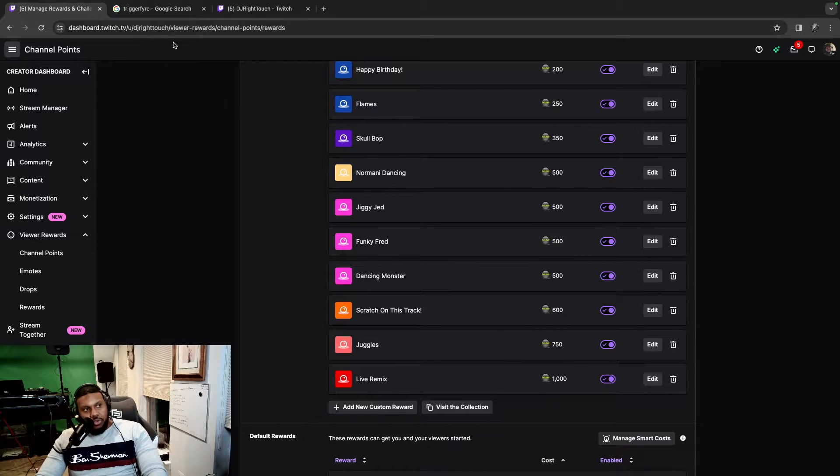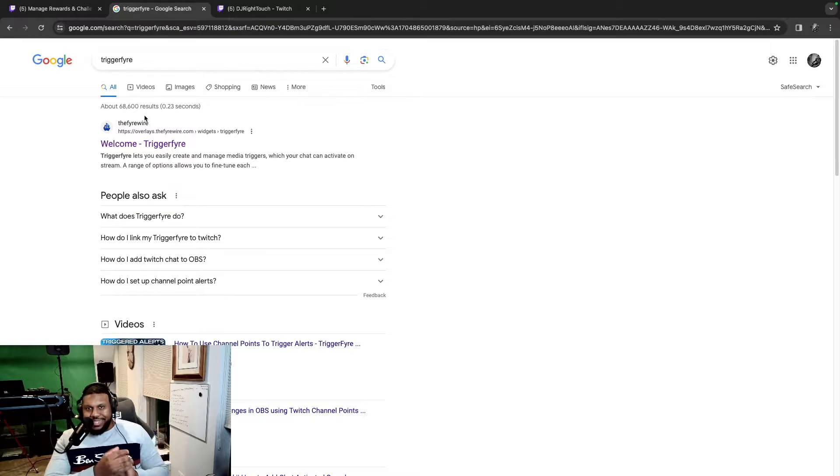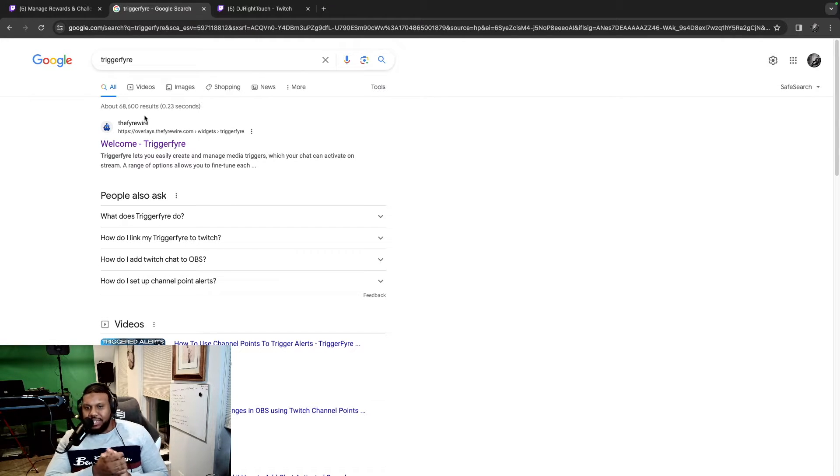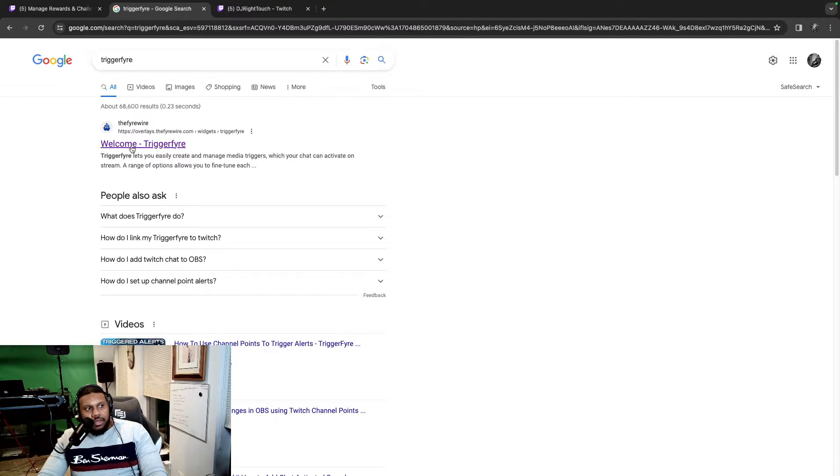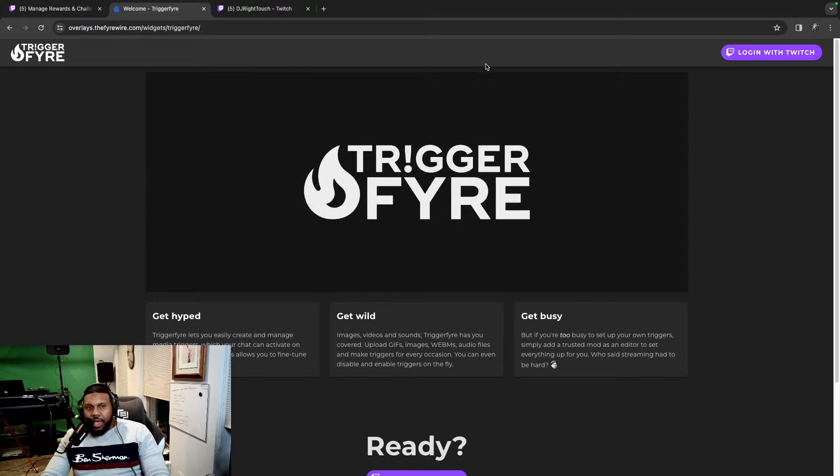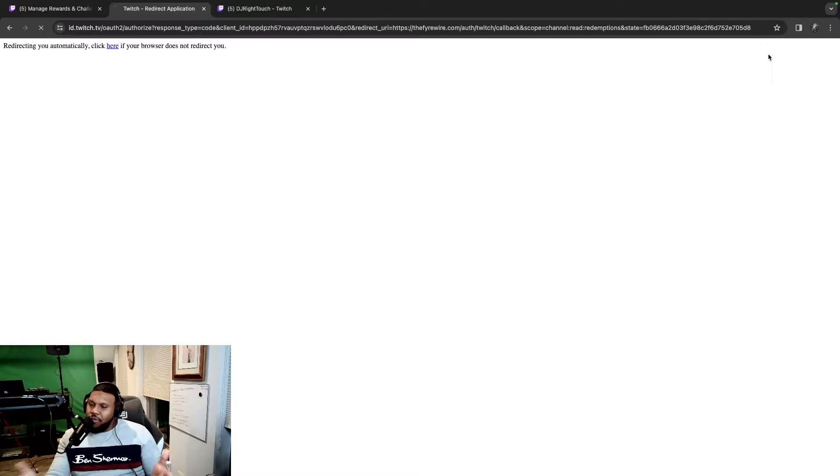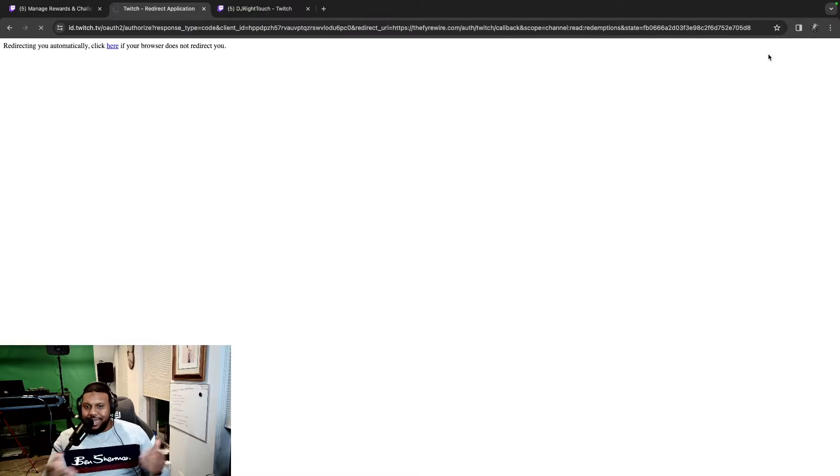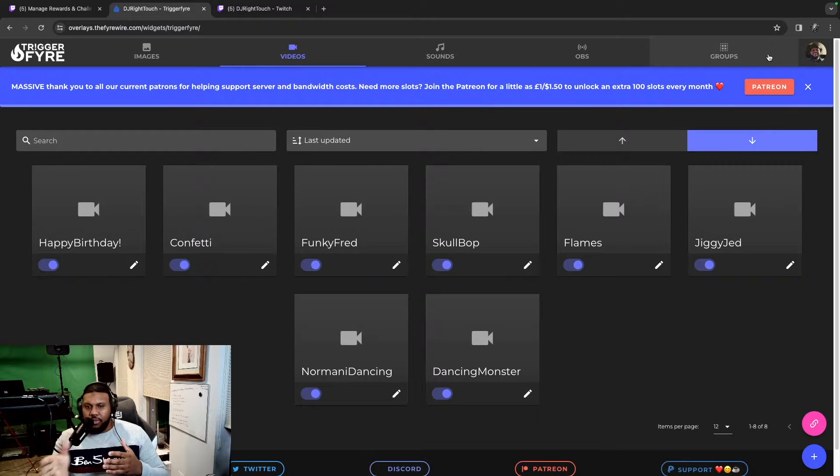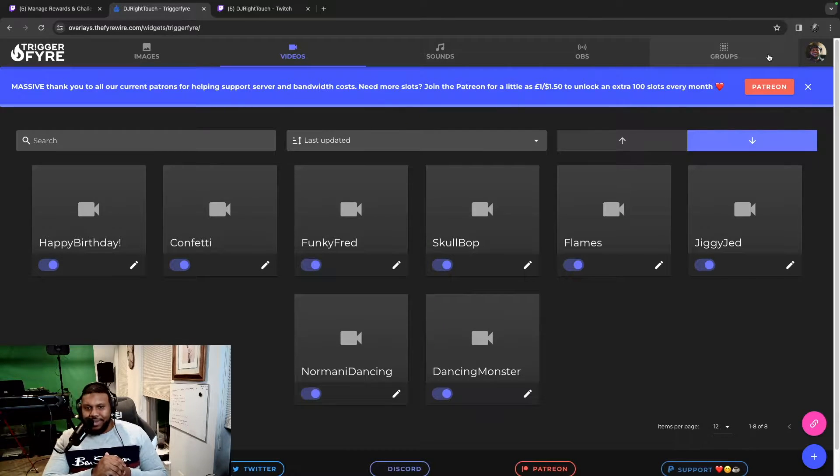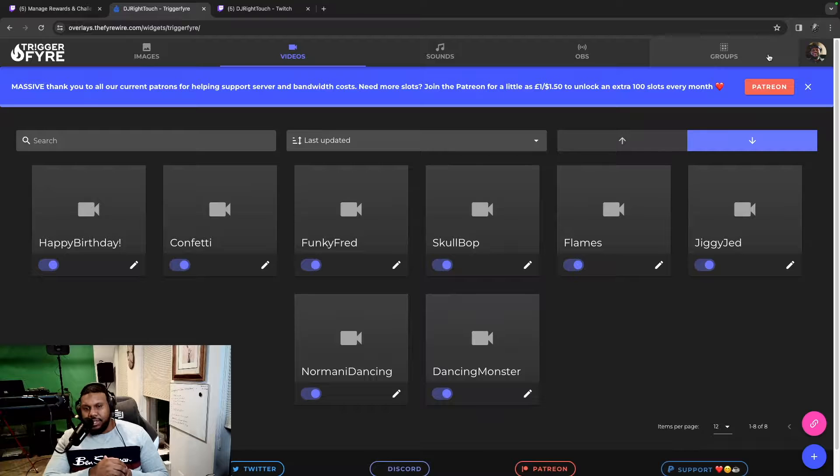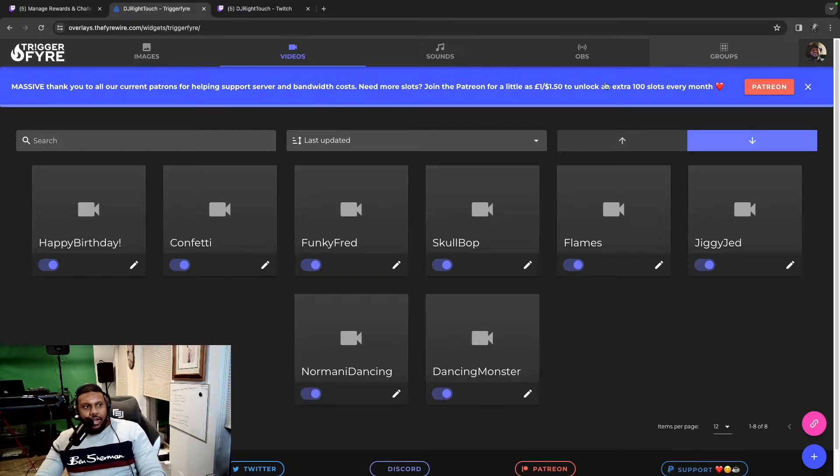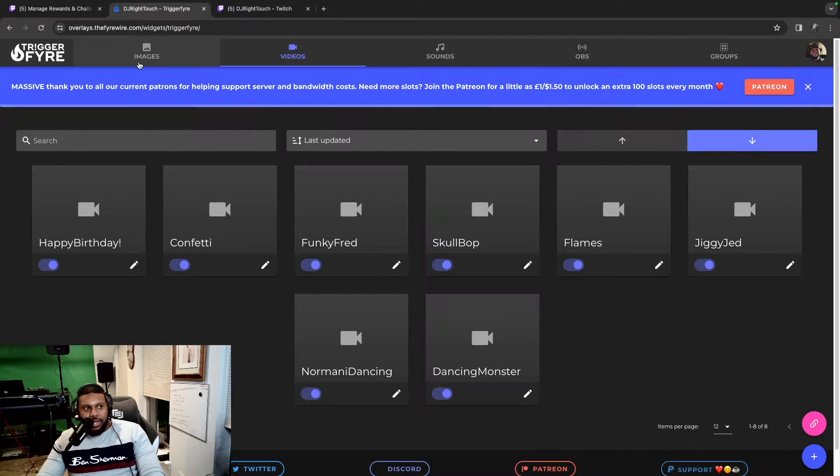The next thing we have to do is go to Trigger Fire. So go ahead and go to Google and type in Trigger Fire, T-R-I-G-G-E-R-F-Y-R-E. Go ahead and click on that, and then what you got to do is log in with Twitch. I've already logged in, so this is kind of easy setup for me where I could just go straight through. You might have to put your credentials in, so go ahead and do that if you need to.